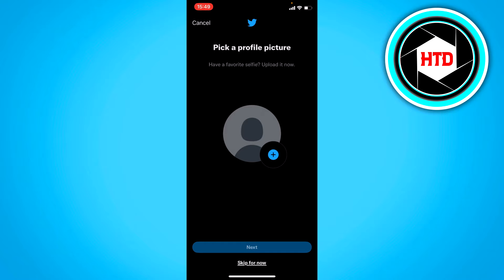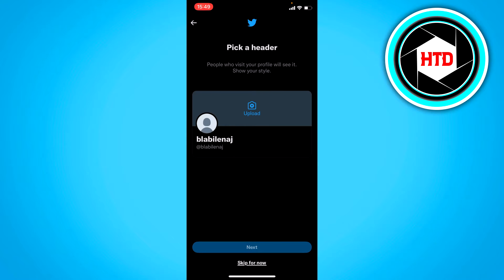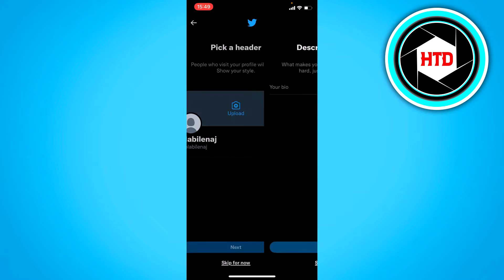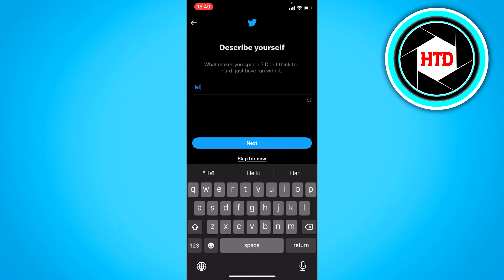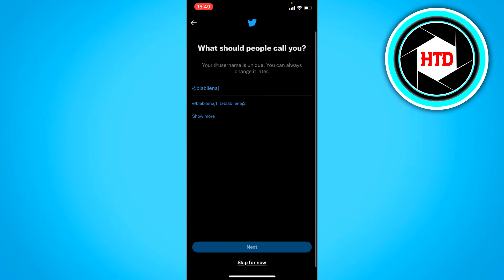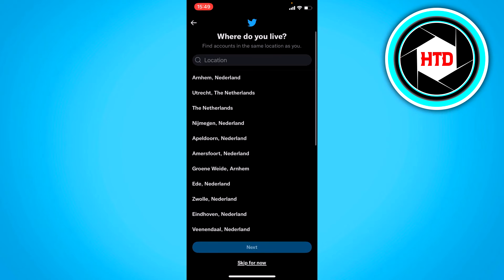To set up your profile you can just click on 'Get Started.' Here you can add a profile picture — I'm just going to skip it for now. Here you can also add a header image. I'm going to skip that too, and you can also add something to your bio. It says 'What should people call you?' so here you can choose your actual username. I'll stick with this one and then just click on next.